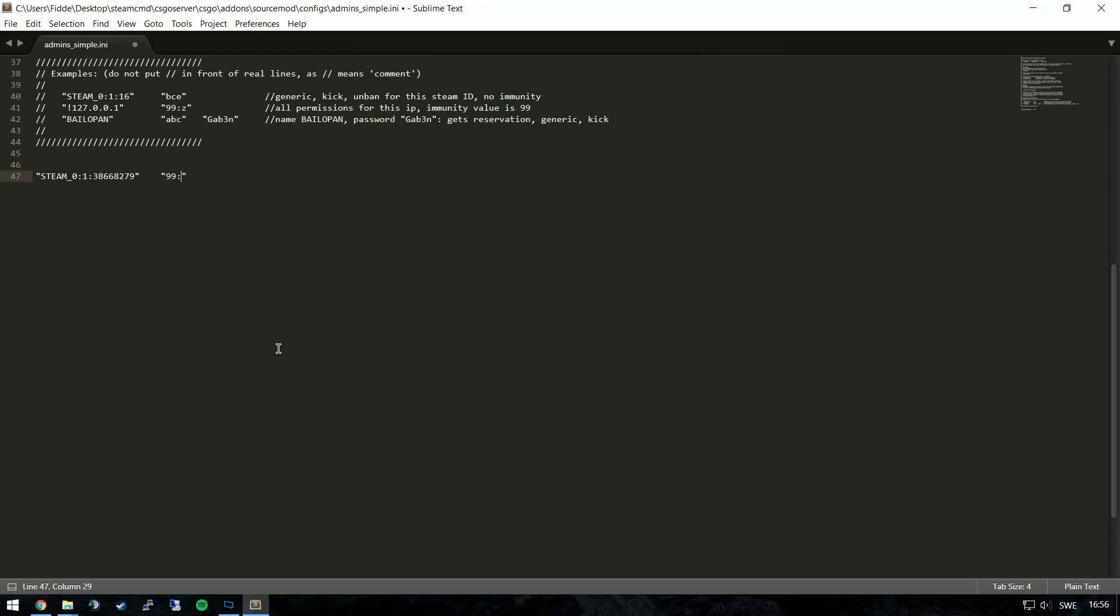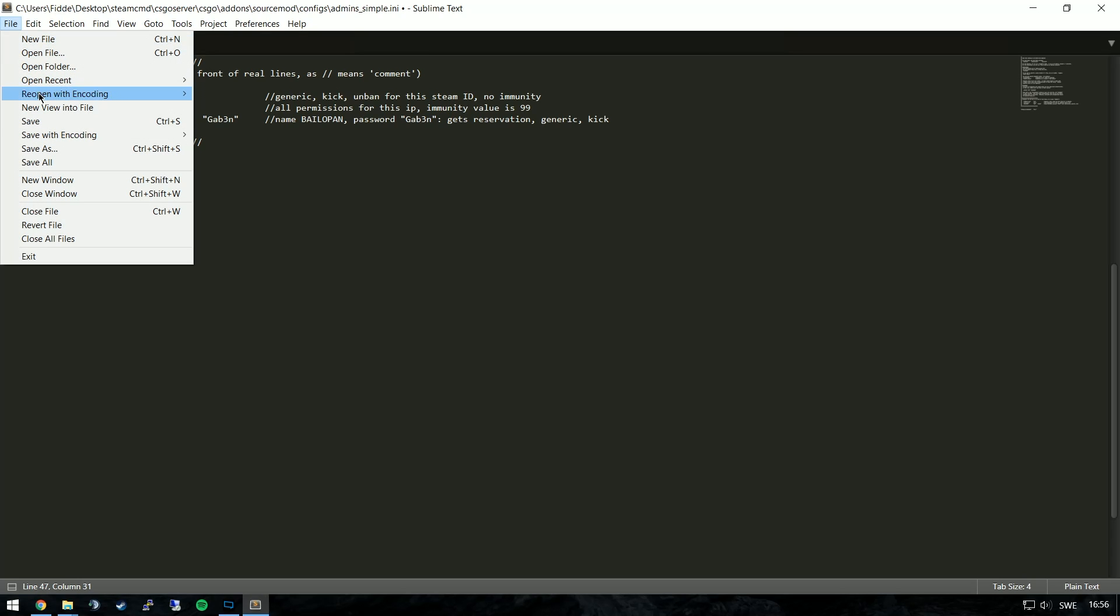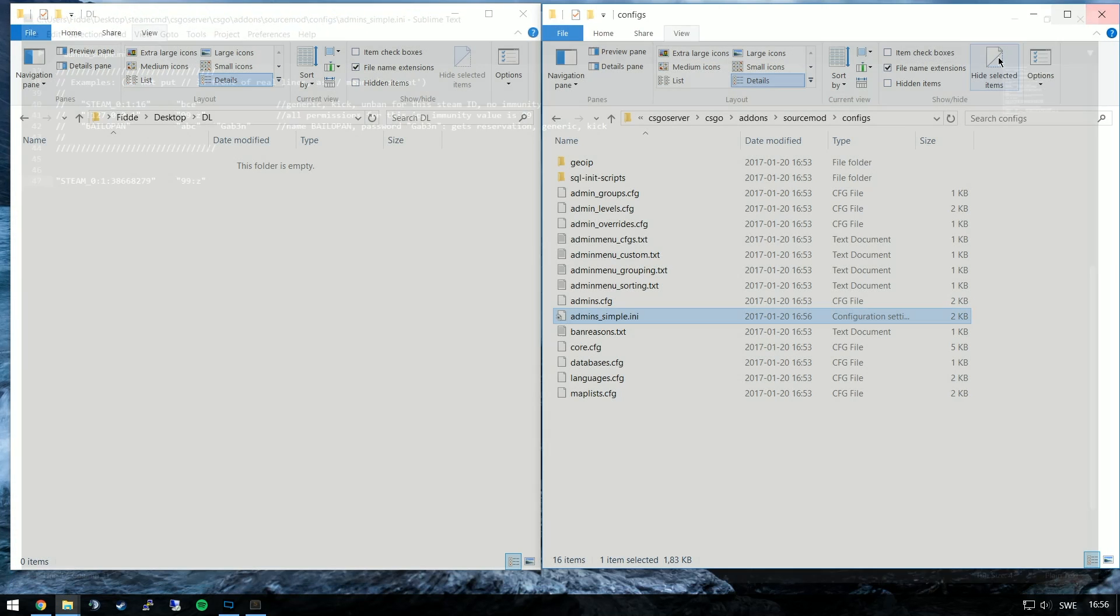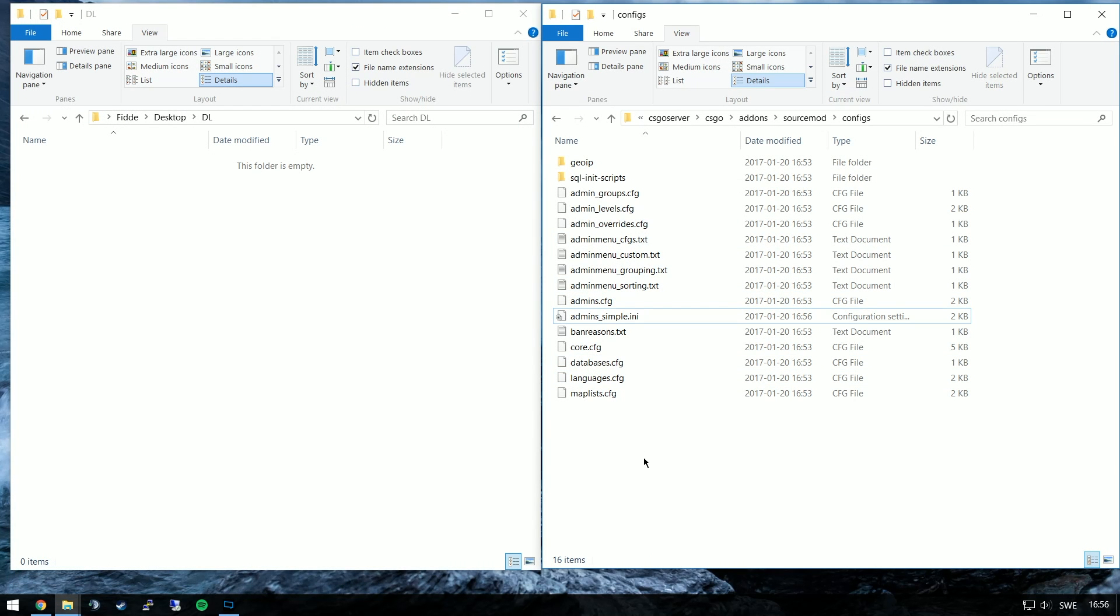If you wish you can follow this up by another separation and two slashes meaning comment where you could add the admin's name. Since I'm the only admin on server I can keep track of one user ID.